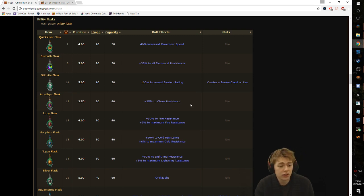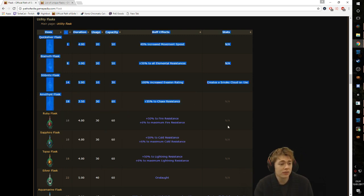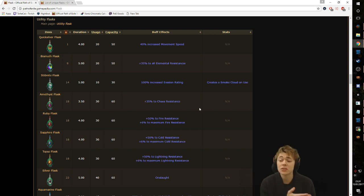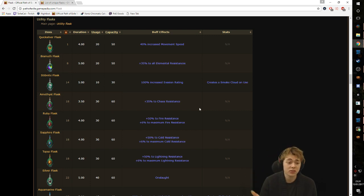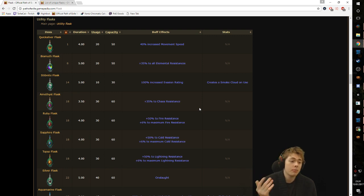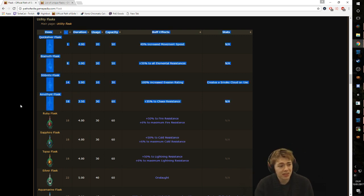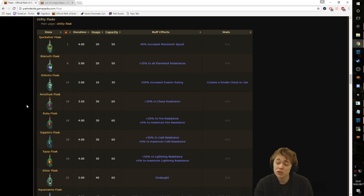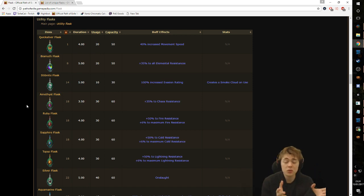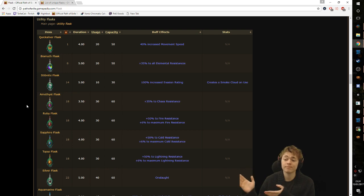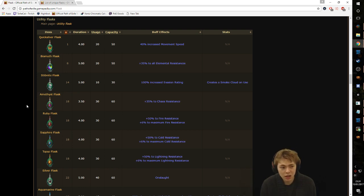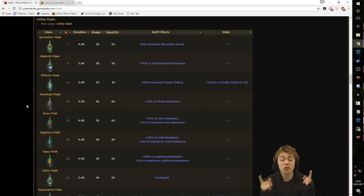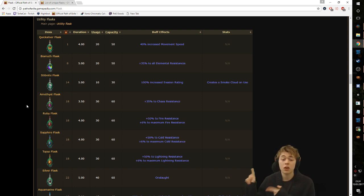Amethyst flask - as a base flask, amethyst is basically useless because if you ever wanted an amethyst flask you just run Atziri's Promise. It costs like two chaos. I kind of dislike the amethyst flask just because of that. The base flask is basically useless because of the unique. Not a massive fan of that. I feel like it could use some love, and by that I mean love which only makes amethyst flask better, not the Atziri's Promise.